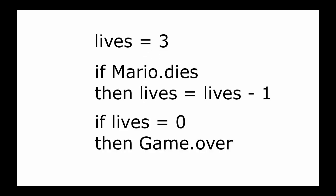Next, if lives equals 0, then game over. You can probably see what happened here. When the variable called lives reaches 0, the game ends.